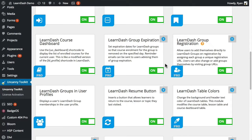In this video we're going to talk about the LearnDash Group Expiration module that's part of the pro suite of modules for the Uncanny LearnDash toolkit. What the LearnDash Group Expiration module does is it expires course access for LearnDash groups.